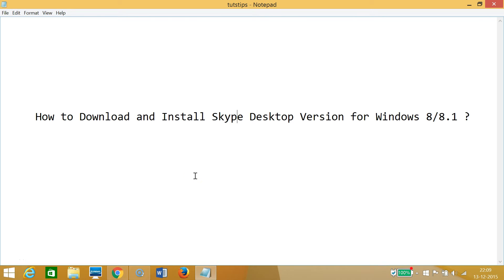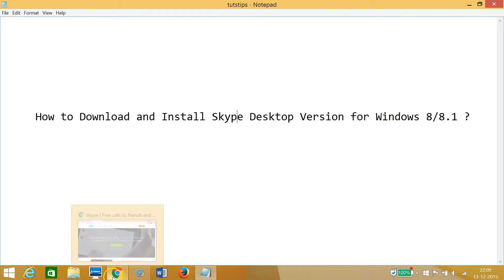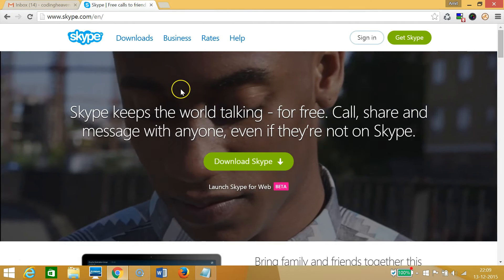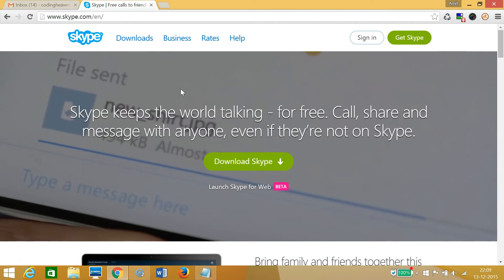Hi guys, in this tutorial I'm going to show you how to download and install Skype desktop version for Windows 8 or 8.1 computers. In order to download Skype, you need to go to your favorite browser - I have Google Chrome - and in the address bar you need to type skype.com.